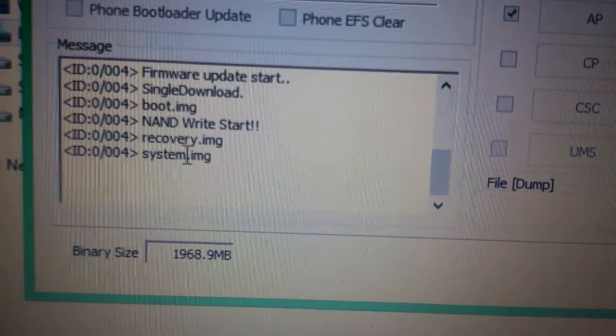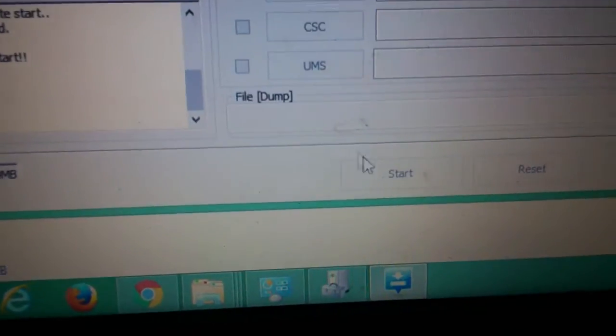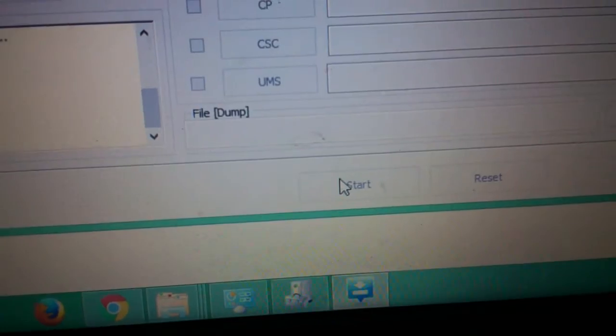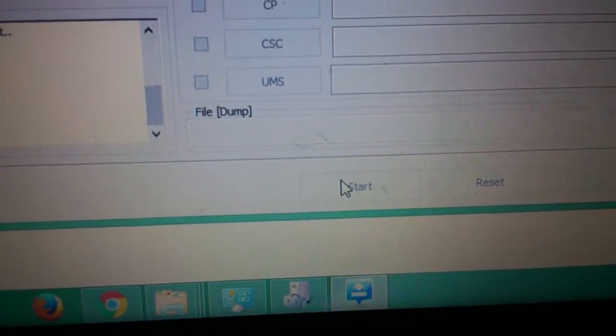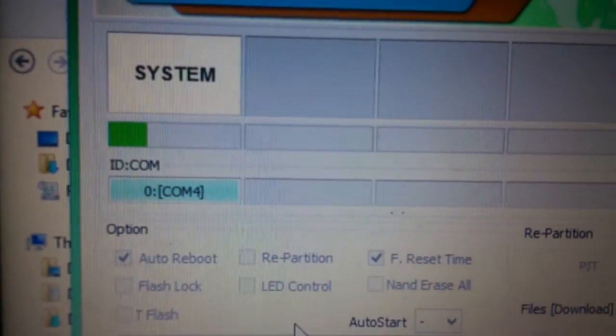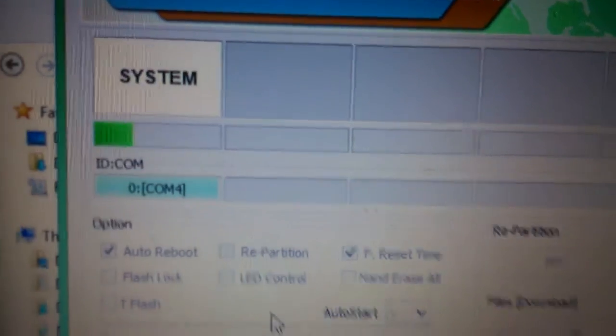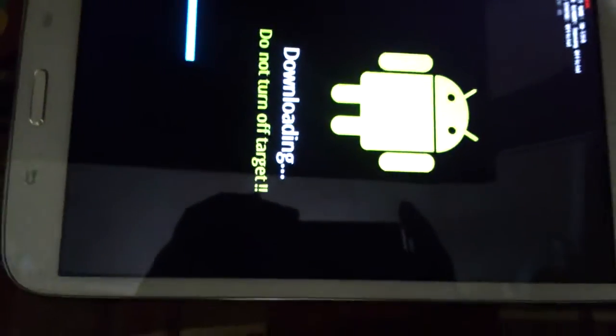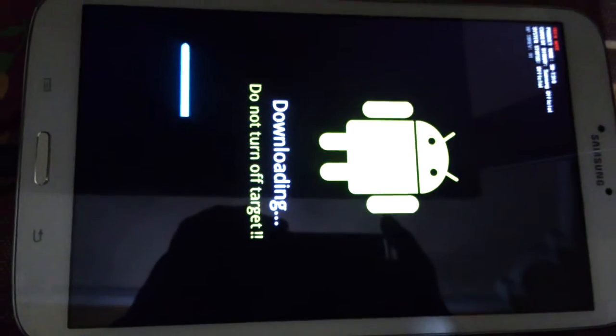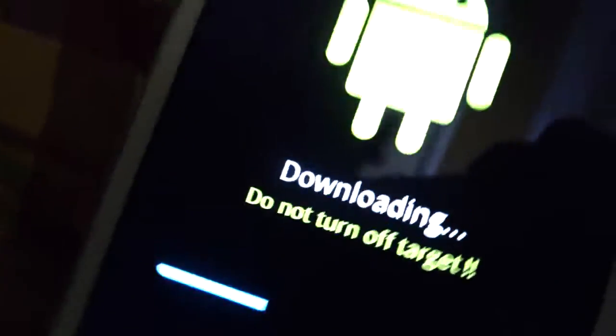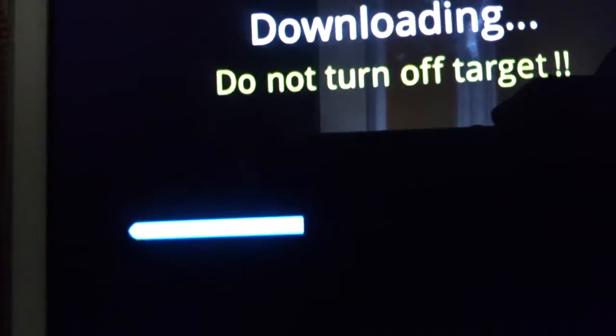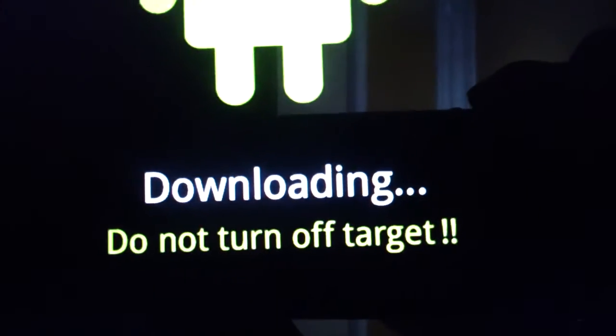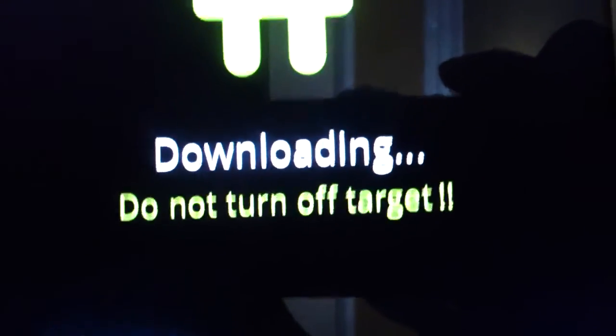You should press the start button and the progress should appear like this. On the Android part, see this progress is being shown with this bar and it says do not turn off the target.